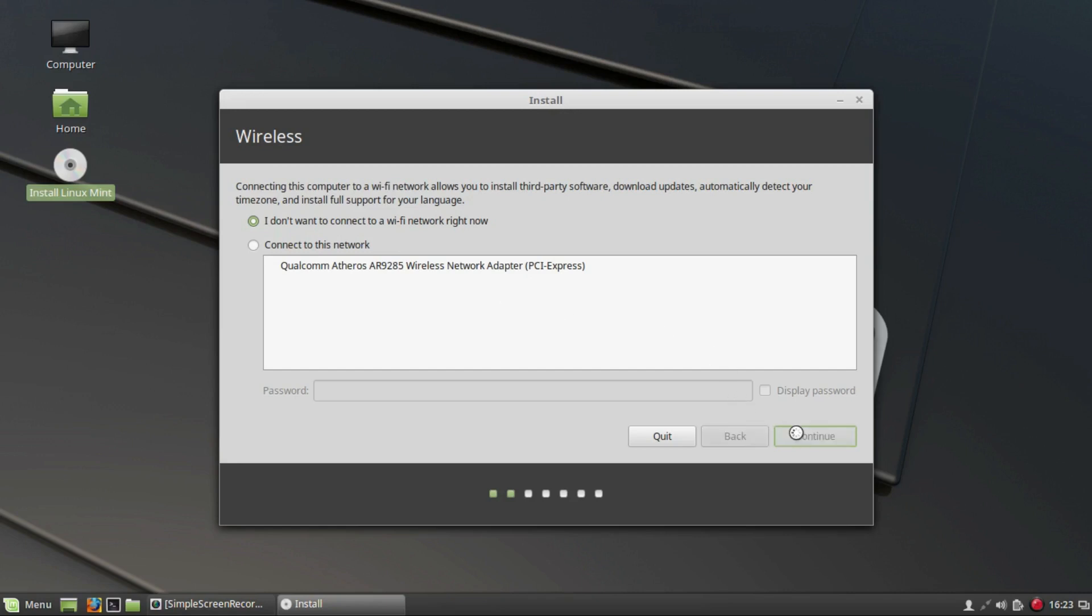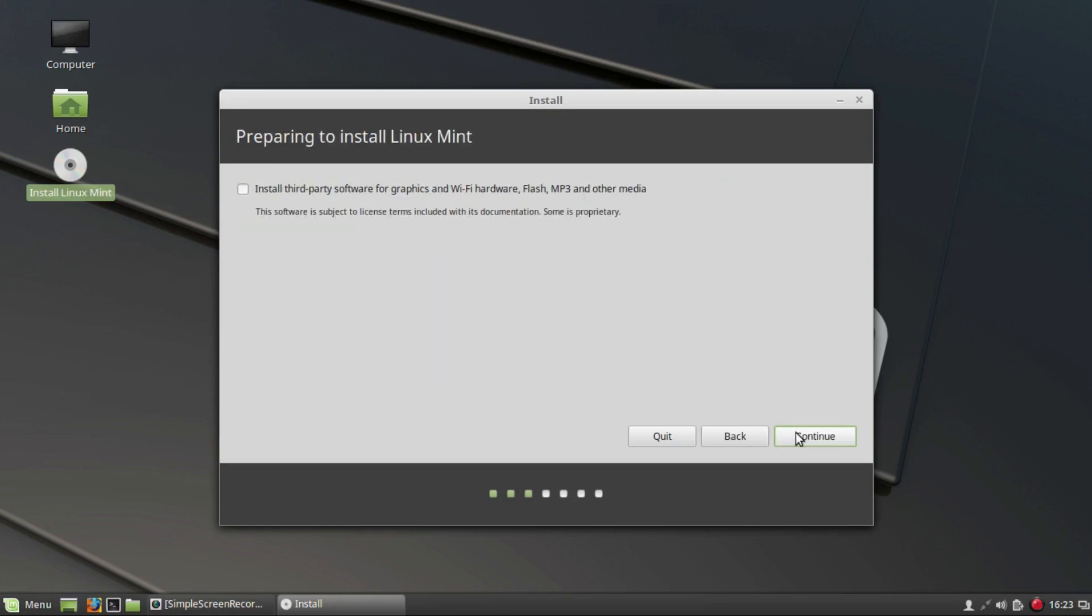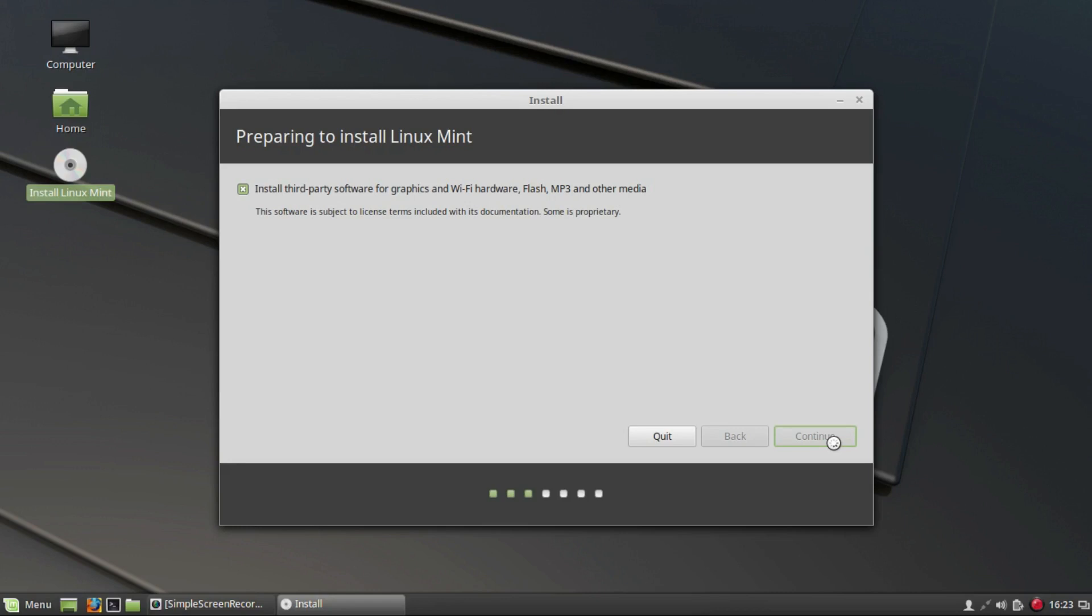Next, select the option to install third-party software. This installs many essential components for the smooth functioning of the operating system. It might take up to five minutes to load the next options. Do not interrupt the process and let it just take its time. I will fast forward five minutes.